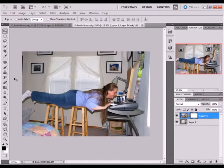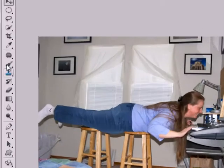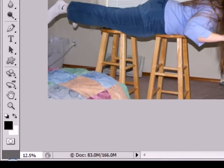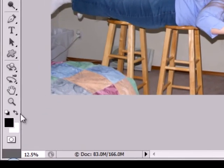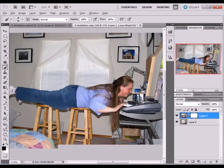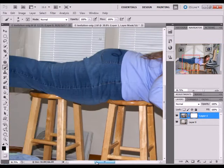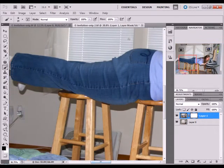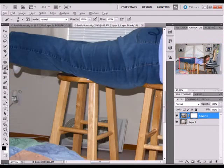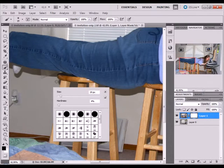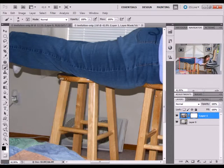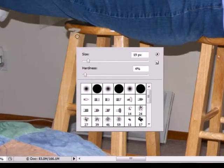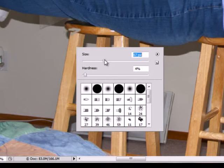Then click the brush tool and make sure your foreground color is set to black and the background color is set to white. Zoom in. What you're going to do now is erase these stools. You can change your brush size by right-clicking on the photo and changing the size of your brush.